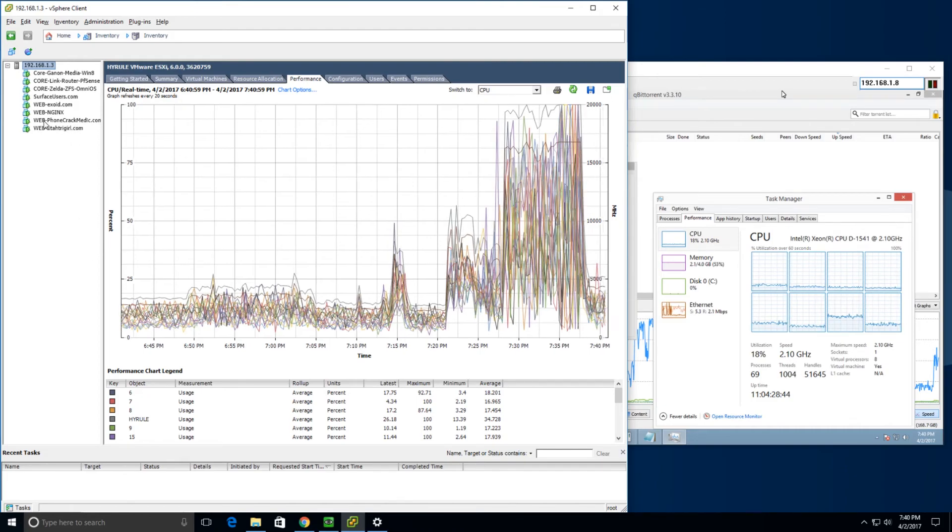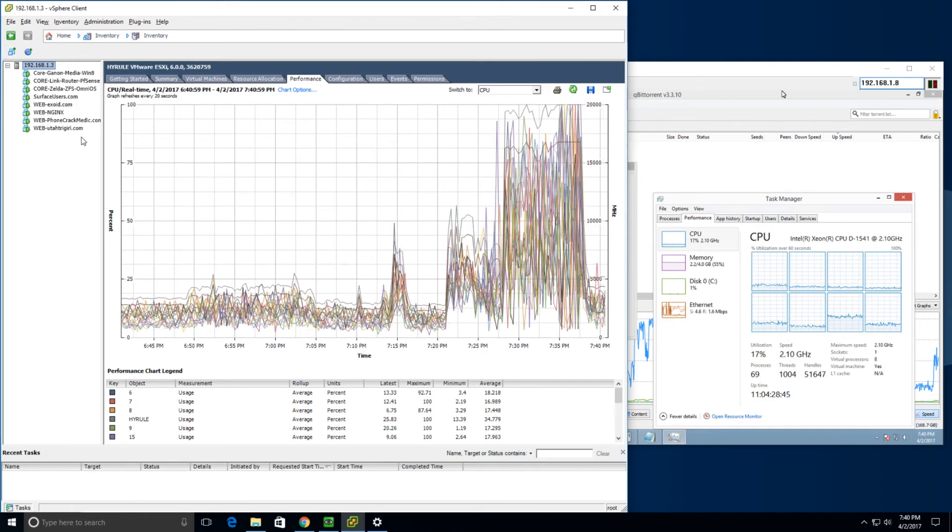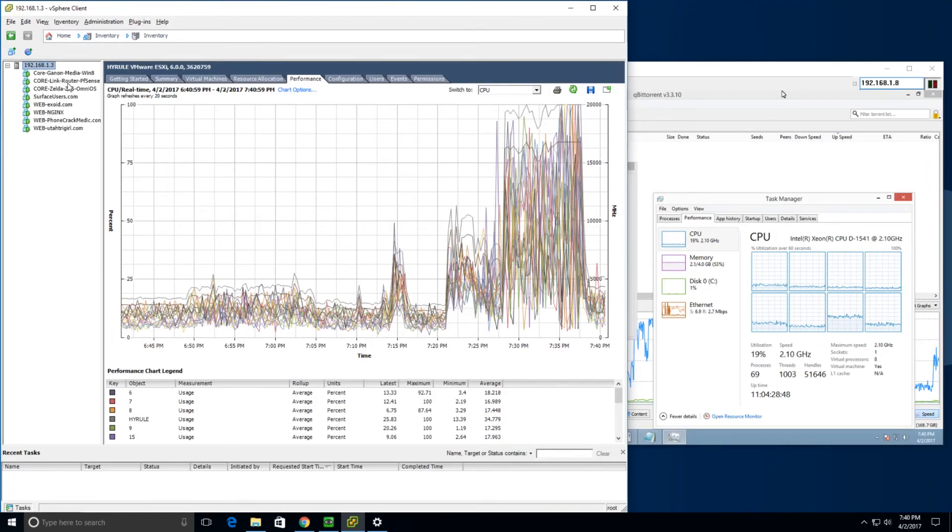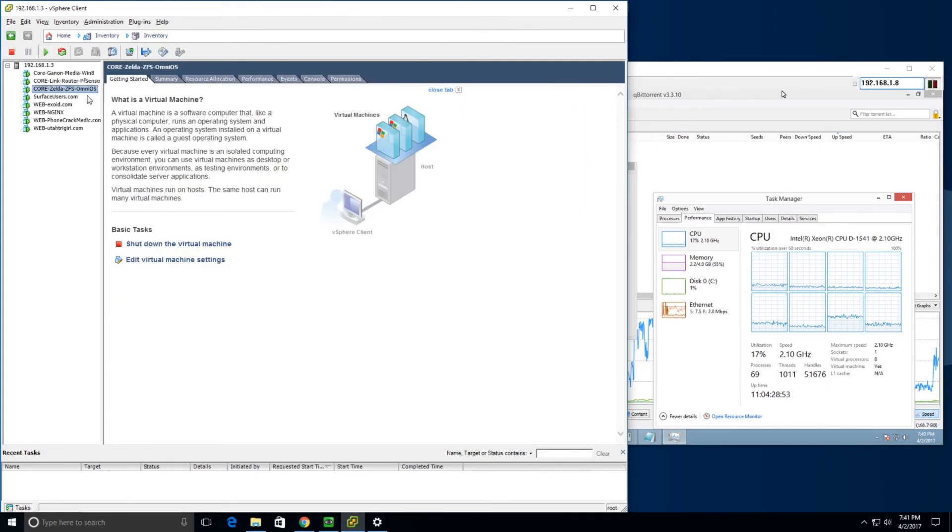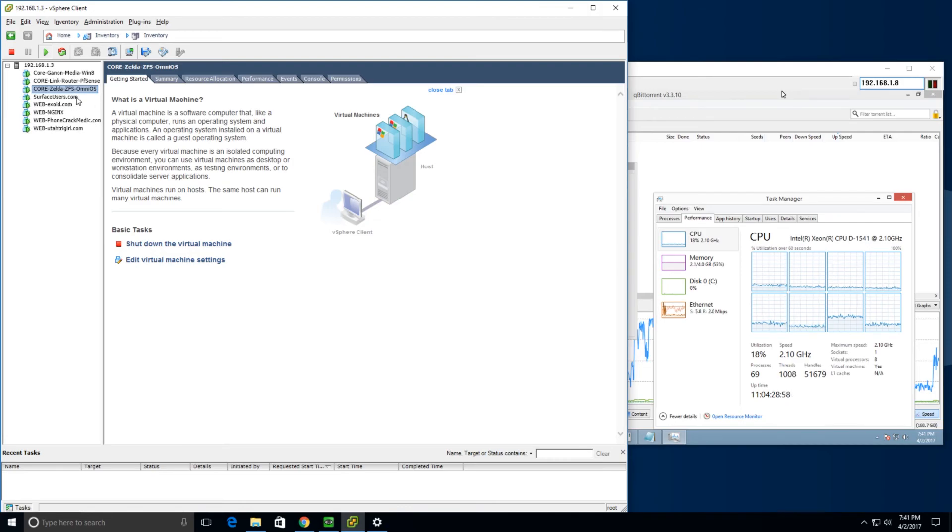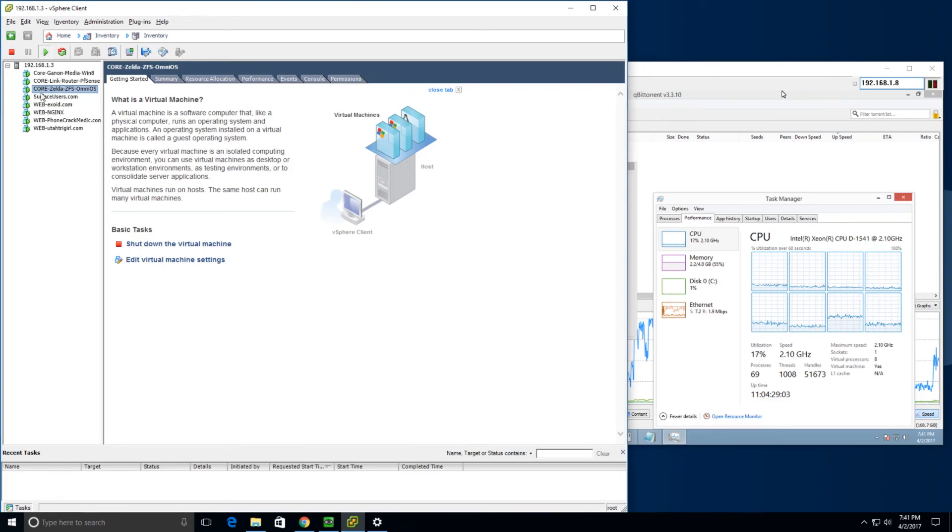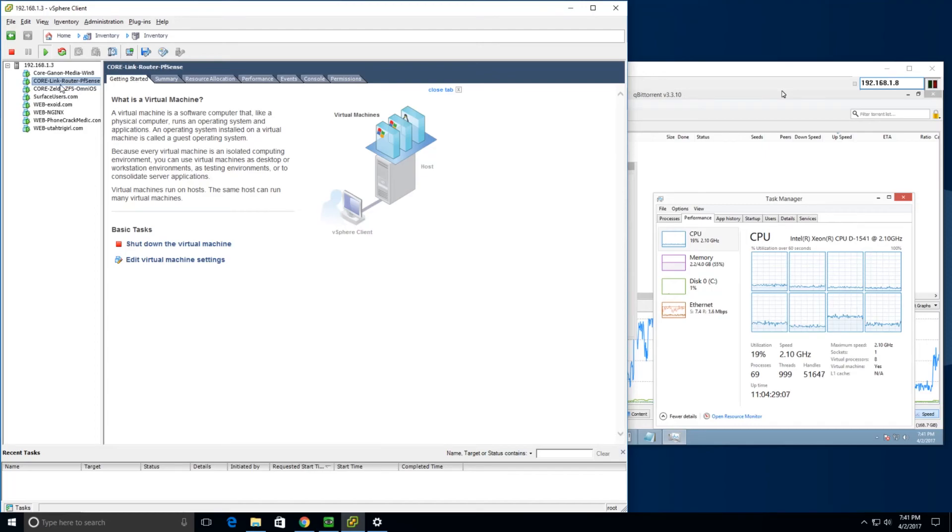I'm running about eight different machines virtualized on that ESXi box. The first and most important one is the ZFS OmniOS, which is running the several terabytes of all of my data storage put together. It's also running a PFSense router.